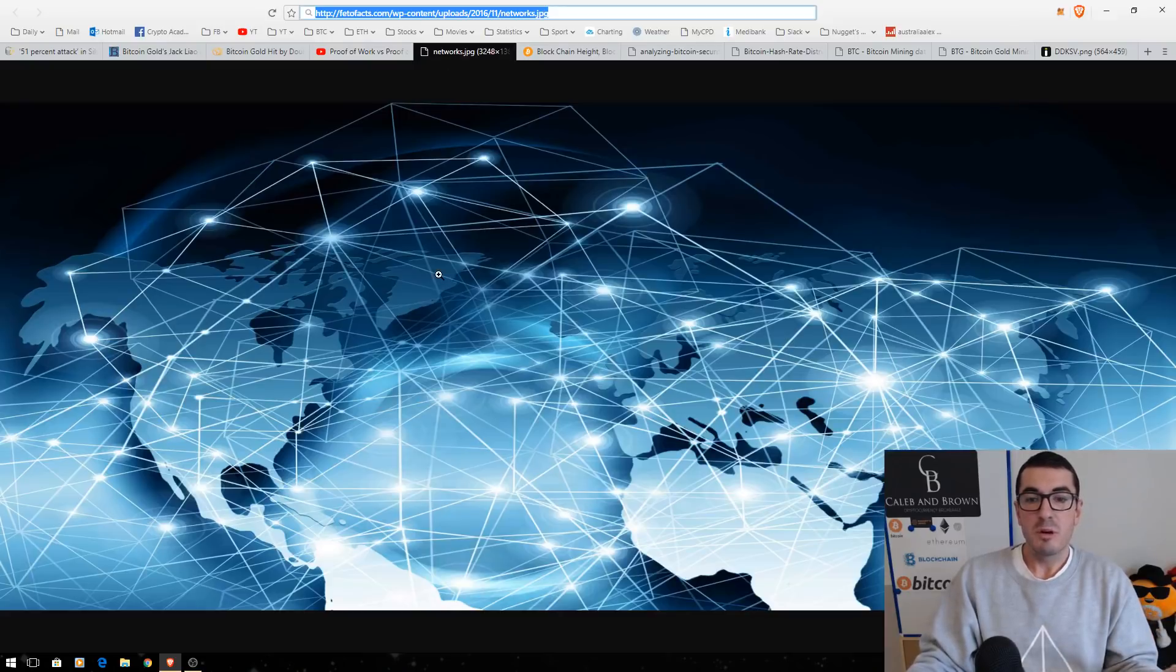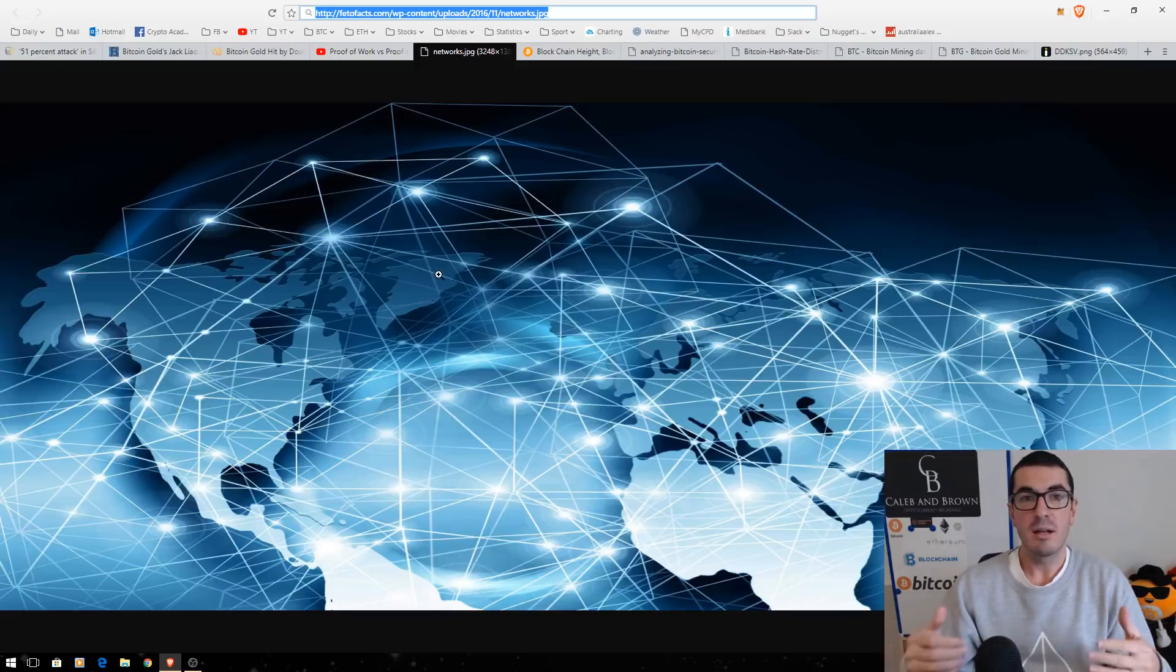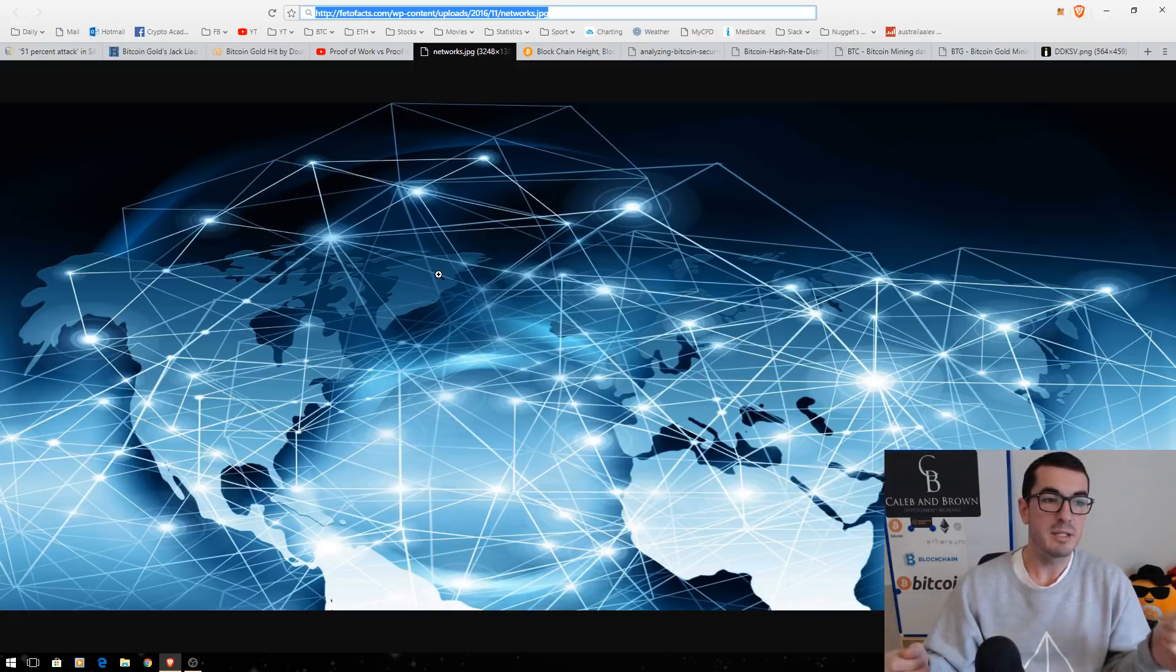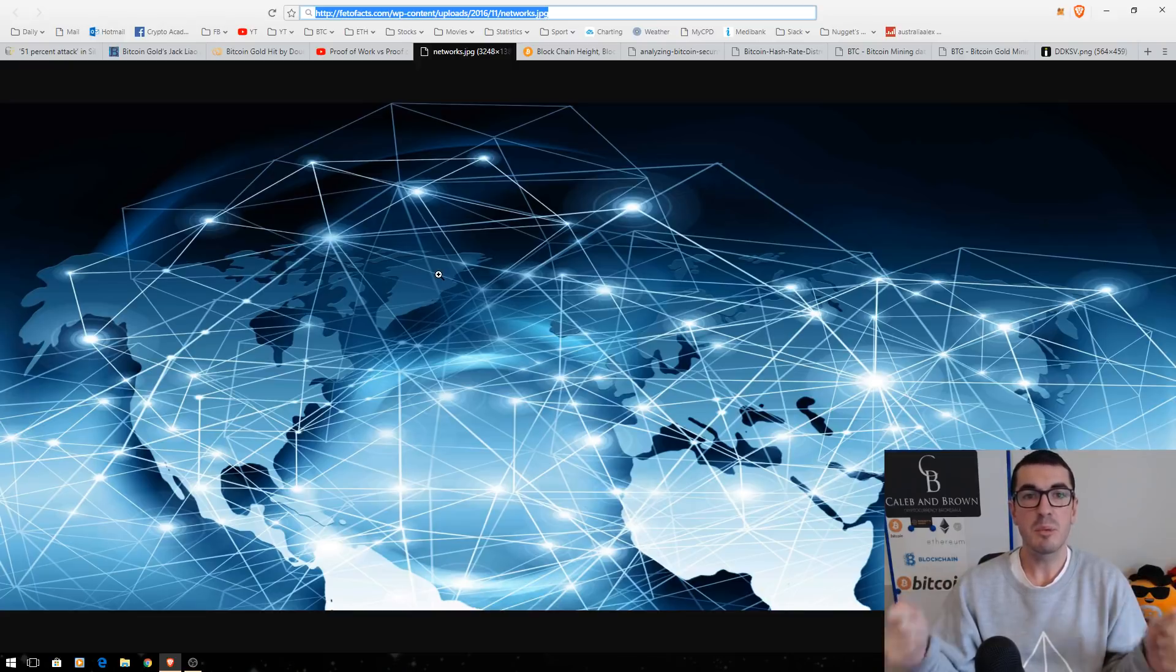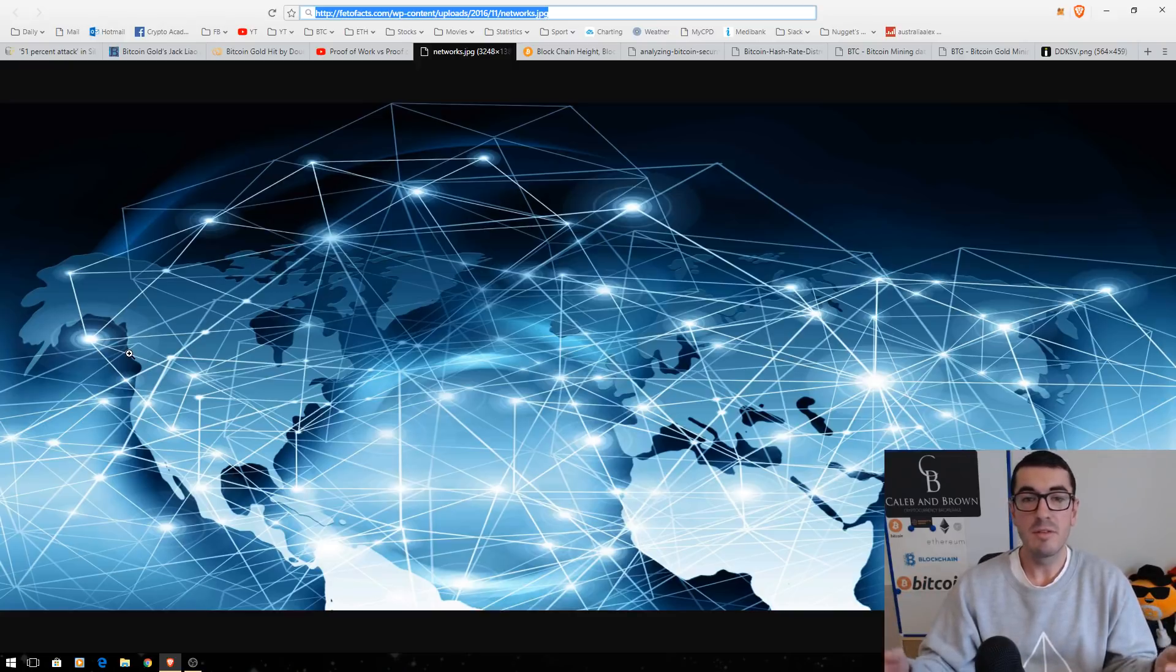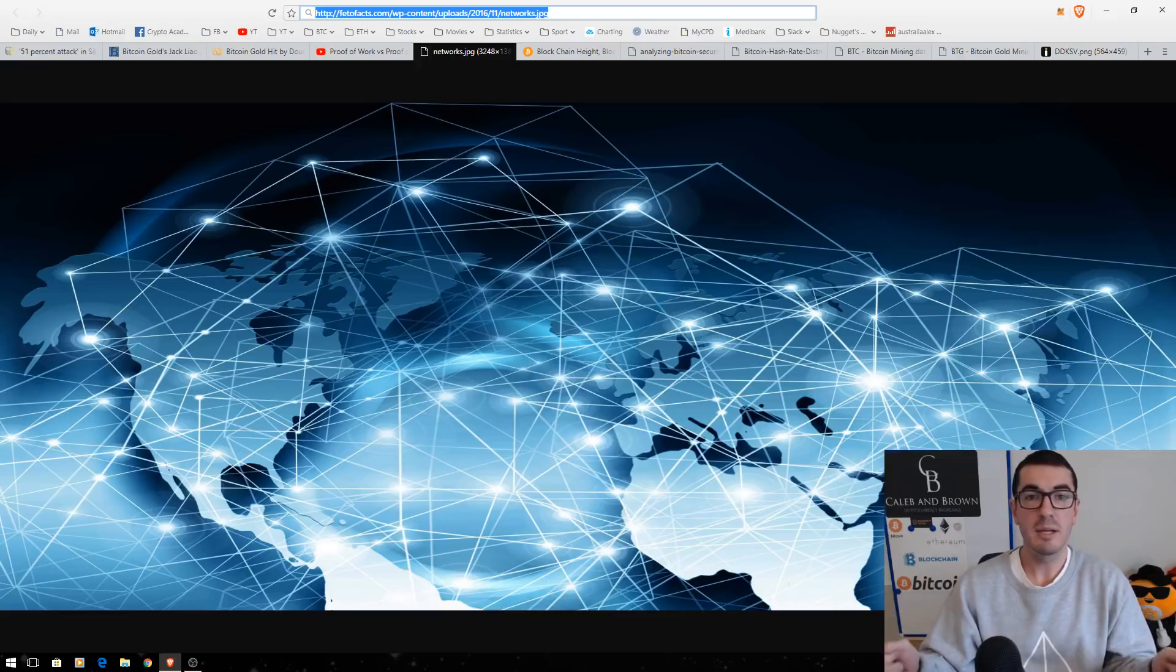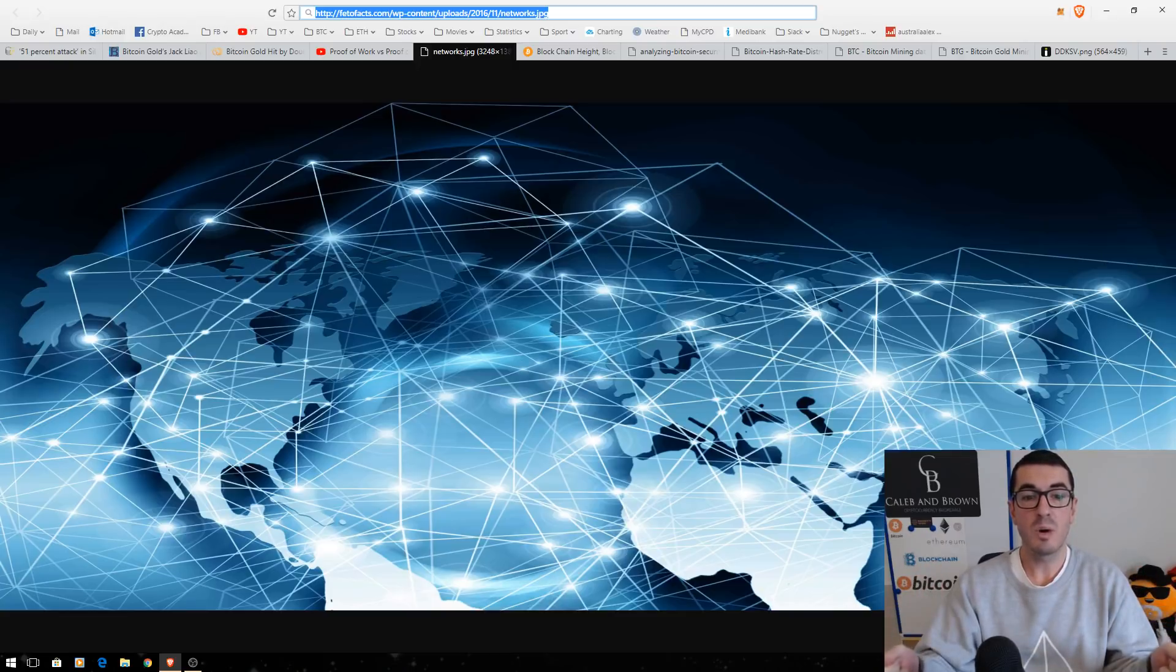Now, the double spend problem arises when two people spend the same Bitcoin twice. I want to give you a real world example. So, let's say my business partner's in London. I'm in Australia and we both need to sell some Bitcoin. So, we both send it to an exchange. A miner in London might verify this and a miner in Australia or nearby in the network might verify my transaction. Now, at that point, the same Bitcoin has been spent twice.